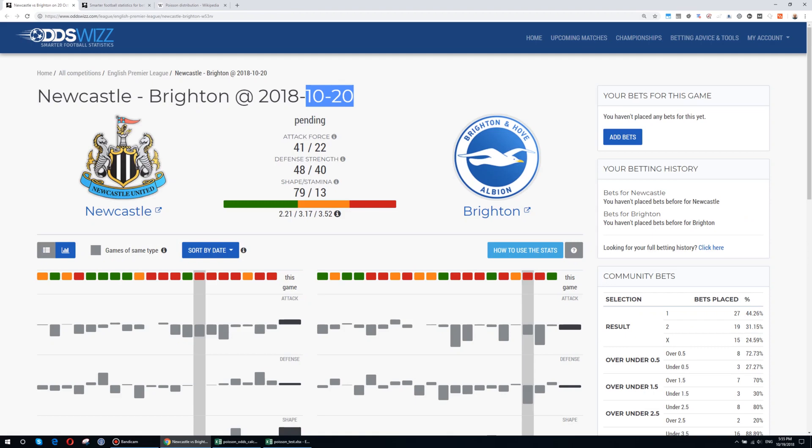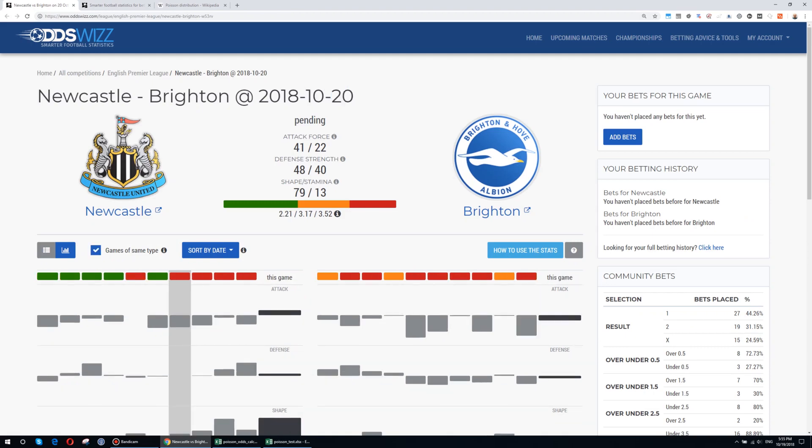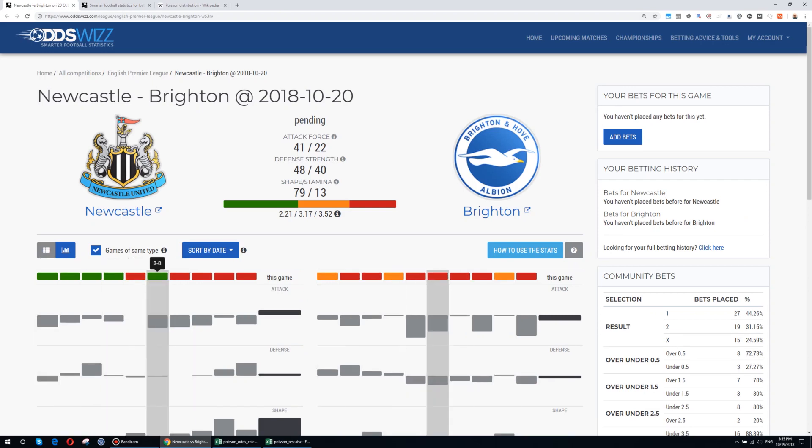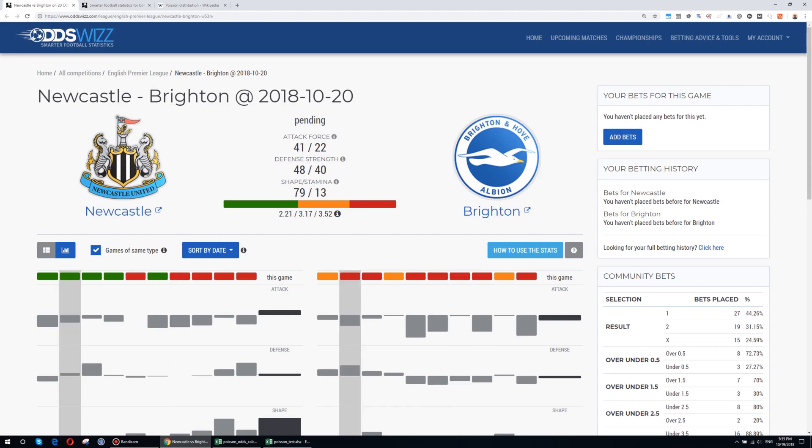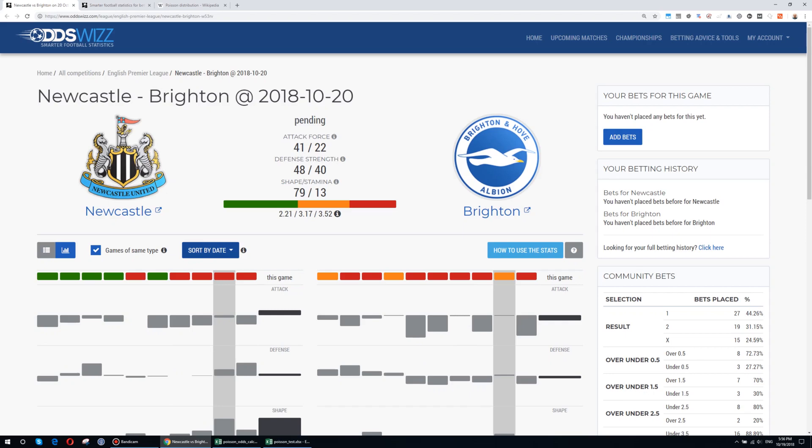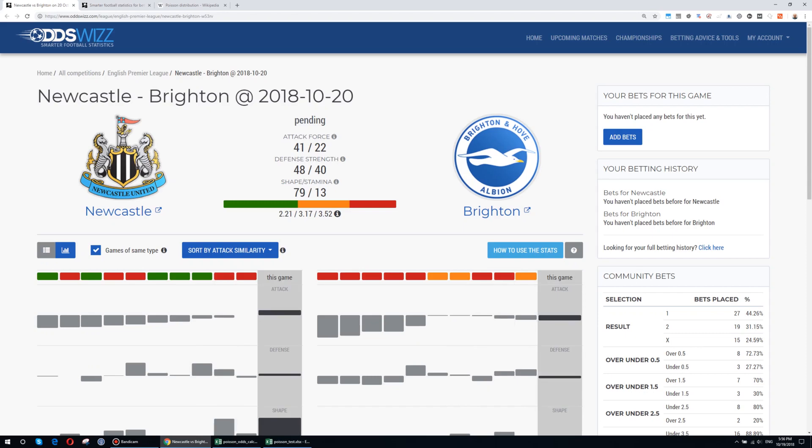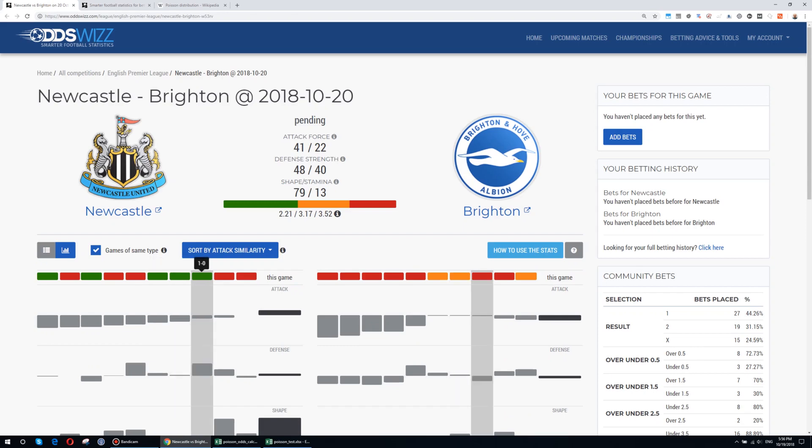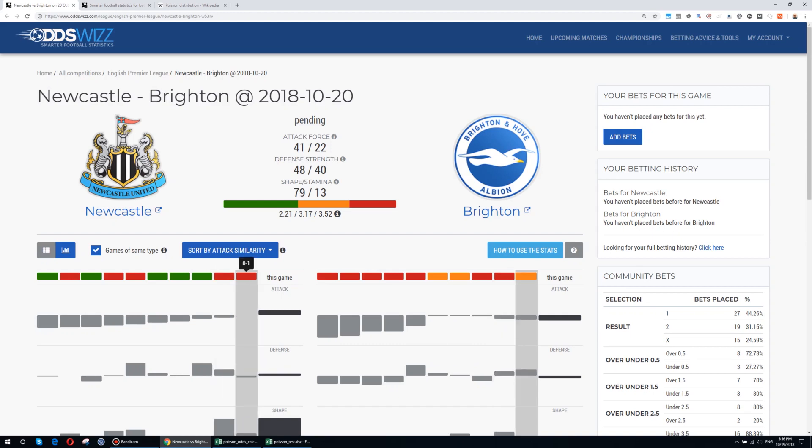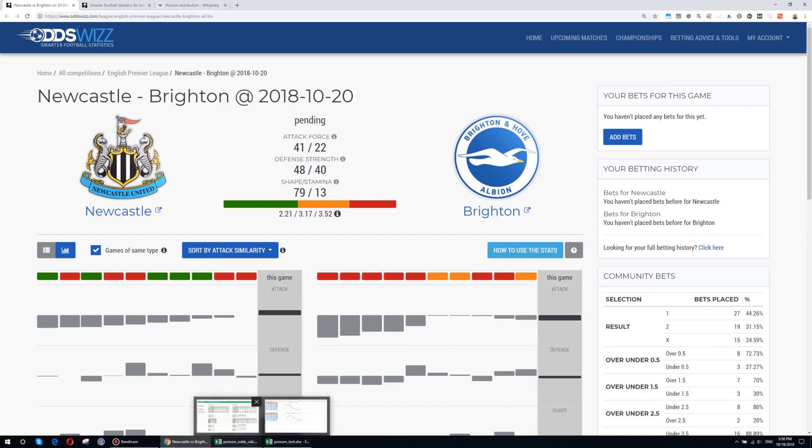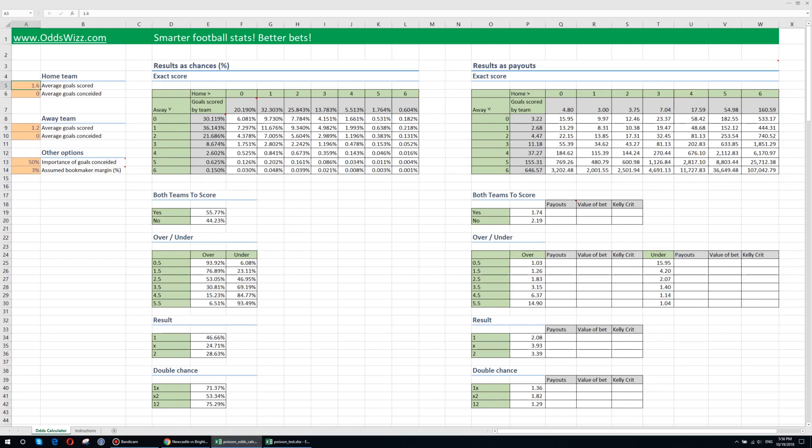So let me show you using this match Newcastle versus Brighton that will take place in October 20th. As always when I am analyzing a match I filter by the game of the same type. So this will show me for Newcastle only games played at home and for Brighton only games played away. So to determine the number of average goals conceded I sort by attack similarity and I choose the last 5 matches that were similar with respect to attack. So we have 3 goals, 2 goals, this is 5, 6, 7 goals in 5 games. So I go here and put 7 goals in 5 games.